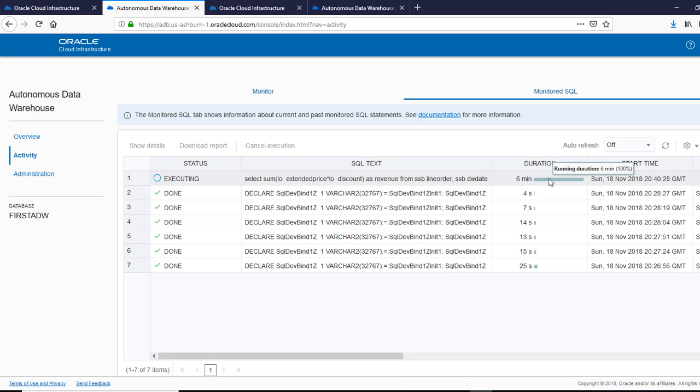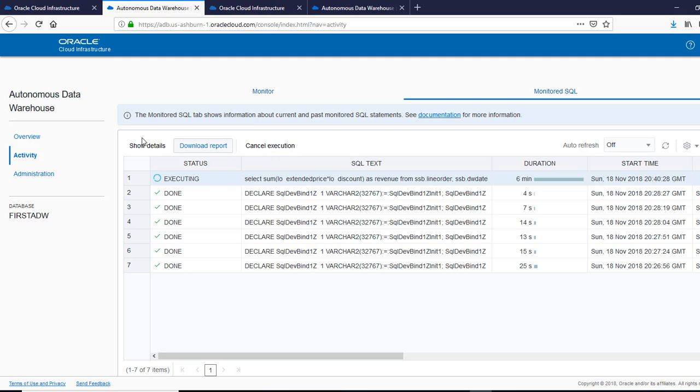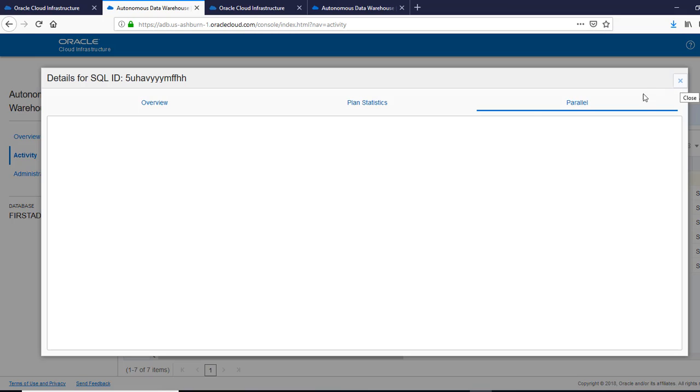This SQL is running for six minutes. And I can, if I want, I can cancel it. I can look at more details.